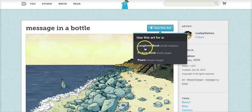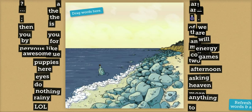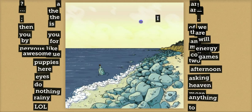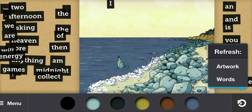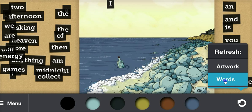I'm going to select a poem. Now you can drag and drop the words into place. If you want to switch out the words or the artwork, simply click the Refresh button and then select Words or Artwork.